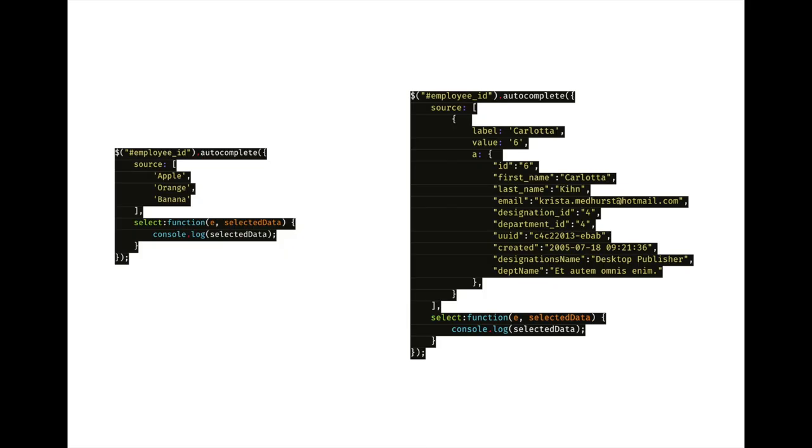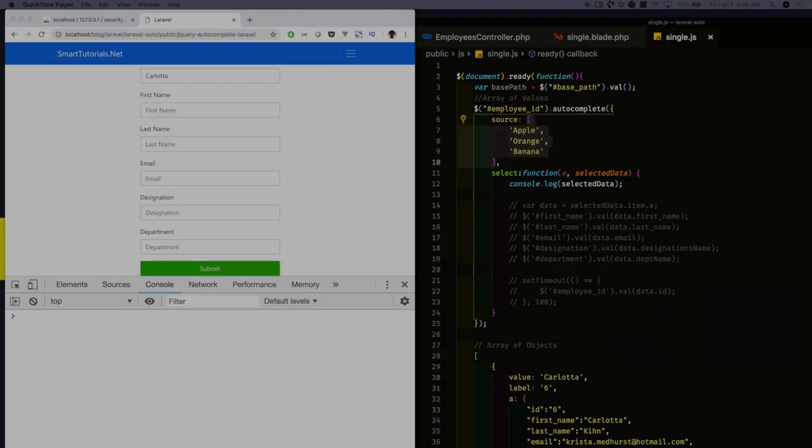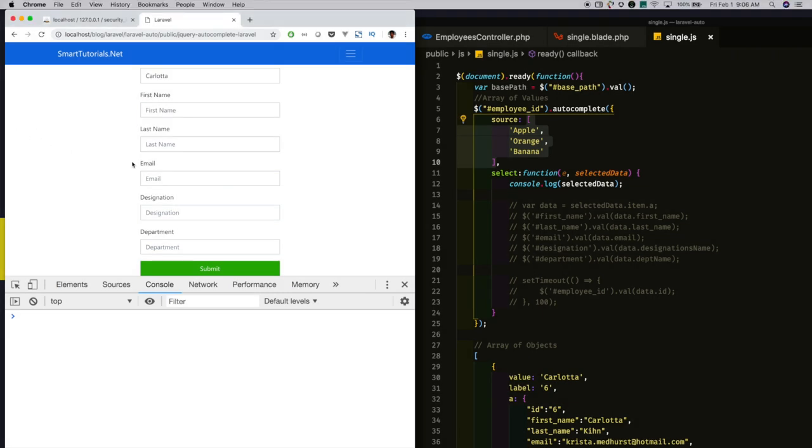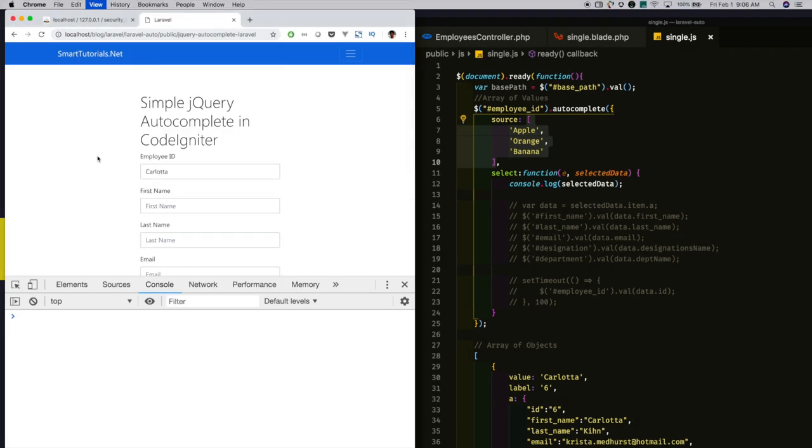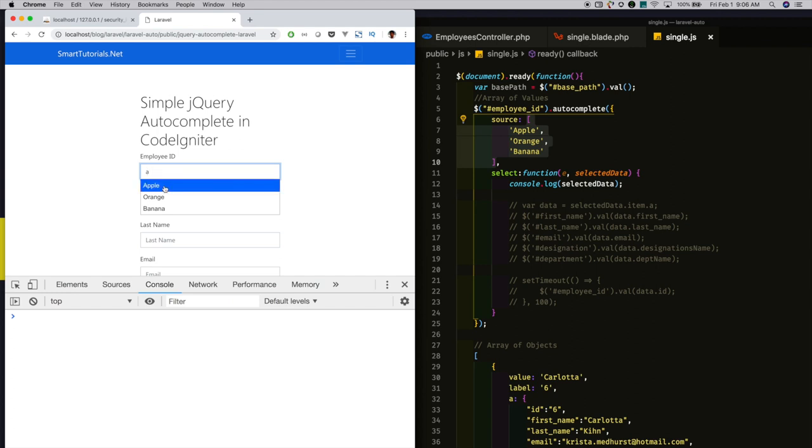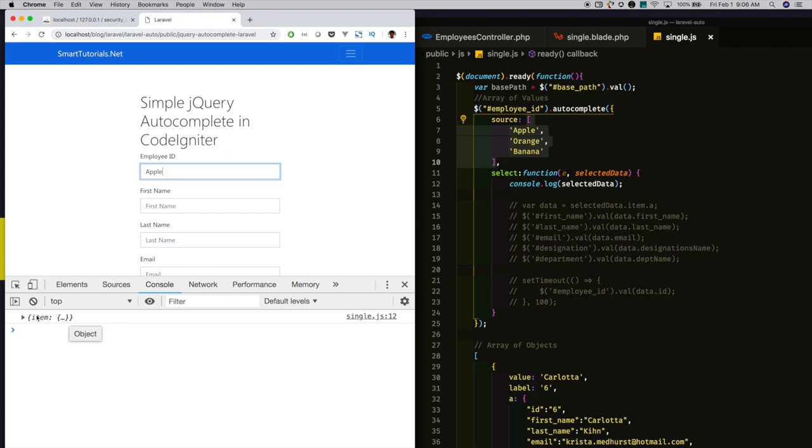jQuery autocomplete will accept as input either an array of values or an array of objects. When you supply an array of objects, each object must have label and value in that object. I am showing the difference between these two. When you supply an array of values, when you search, it will show the data based on your search. If I select any data, in the selected callback, I will get the selected data values. You see, I get only one data if you supply an array of values.